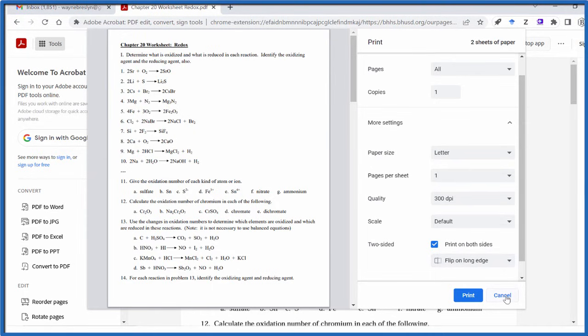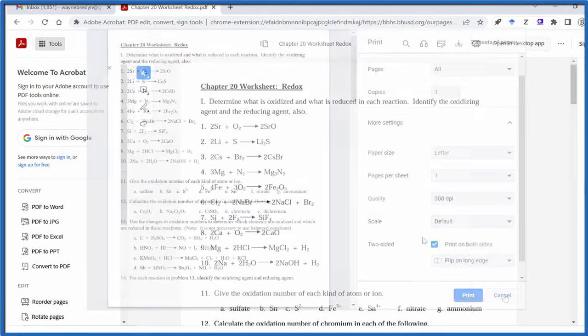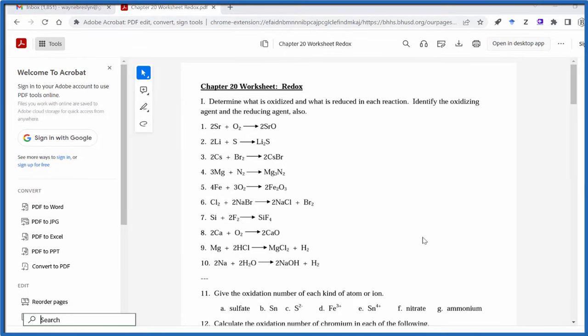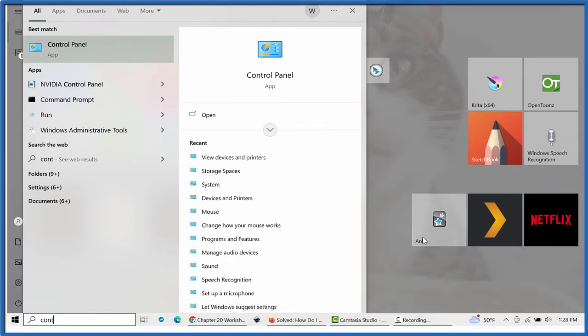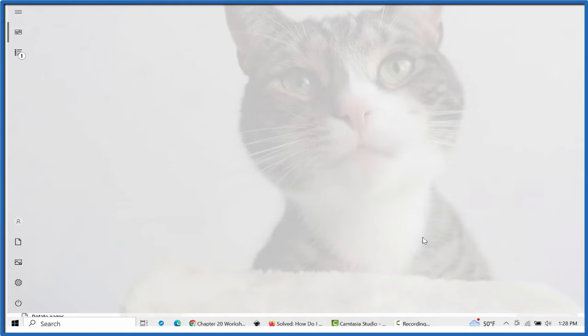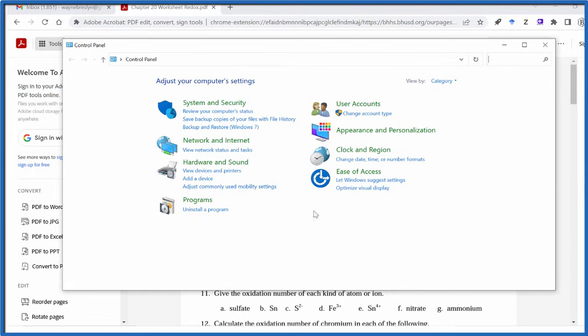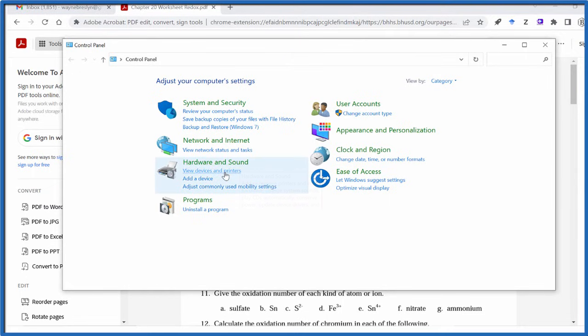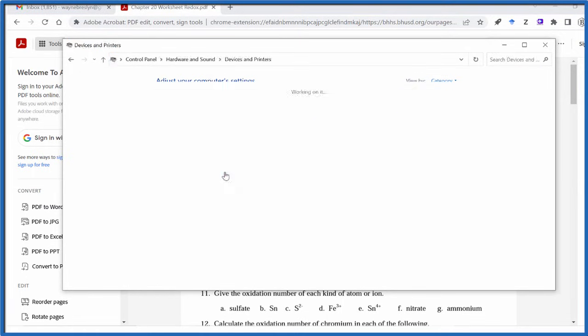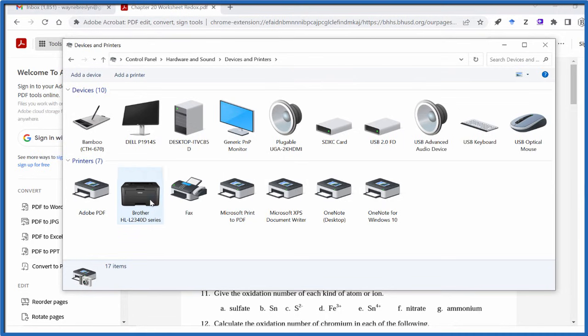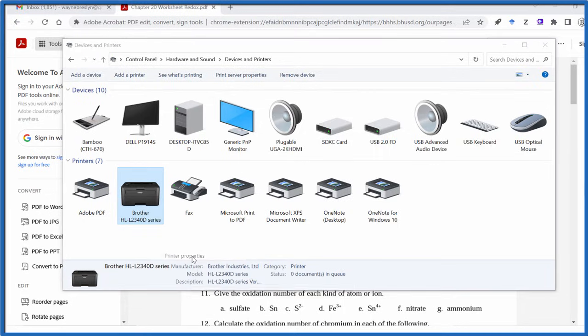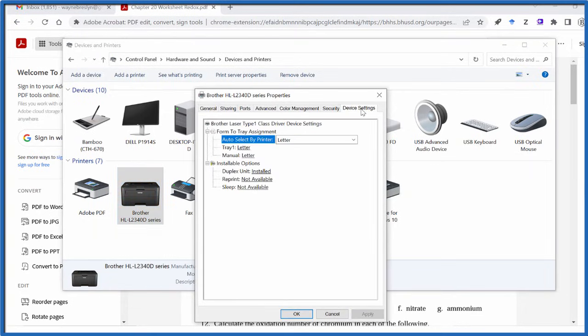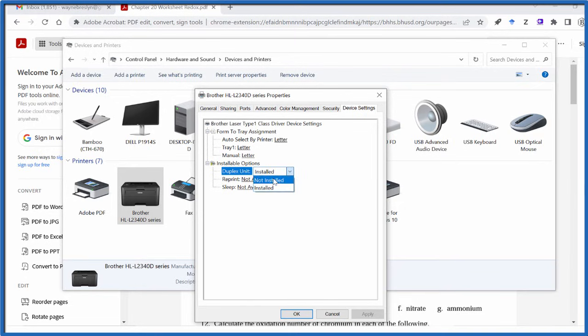So let me do that one more time. I'm pressing my Start button, go to Control Panel, then Hardware and Sound, View Devices and Printers. Right-click. And this is what messed me up. I kept going to Properties. You want to go to Printer Properties. From there, Device Settings. You want it installed if you want to print to two pages.